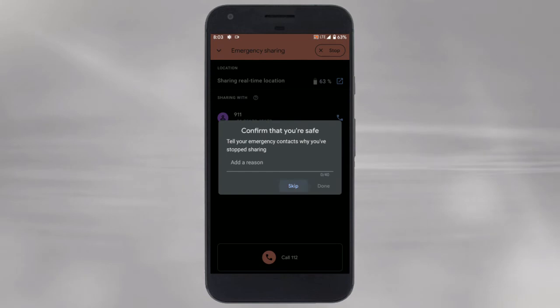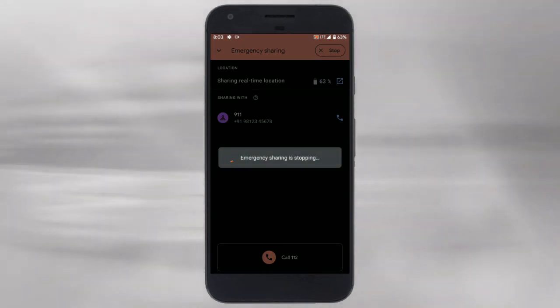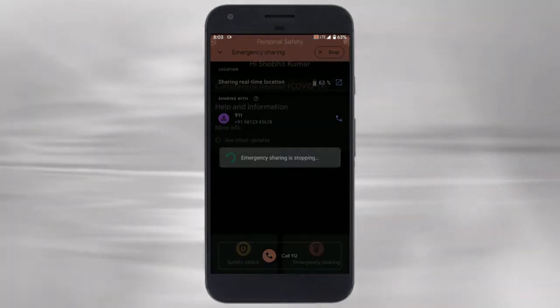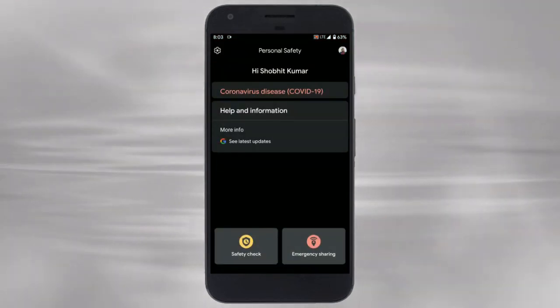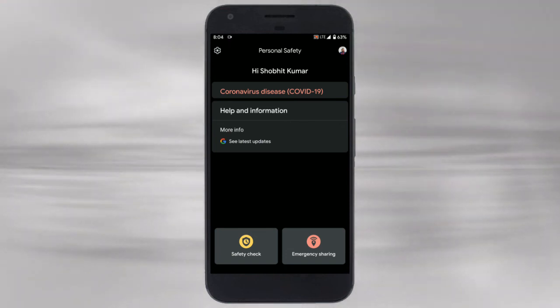Again you can send an optional text while turning the feature on and off. This is how you can use the Personal Safety app to stay safe and connected to first responders and your emergency contacts.